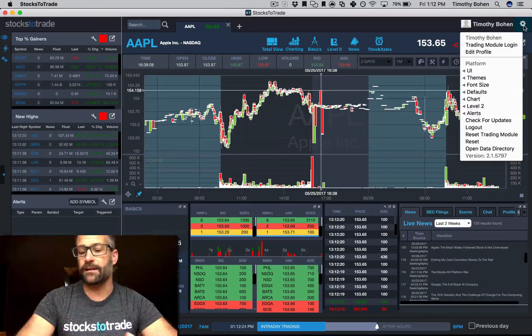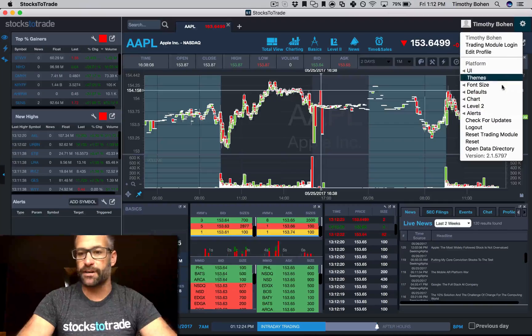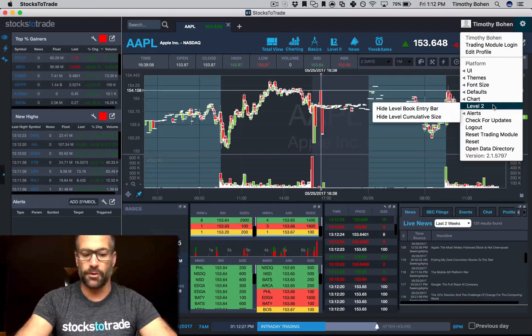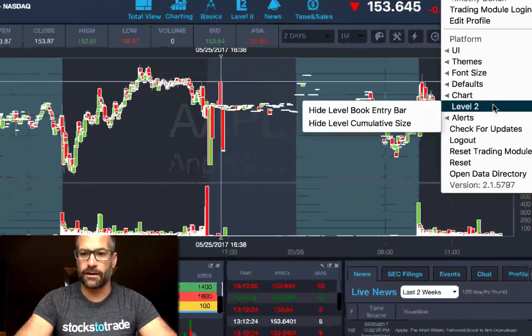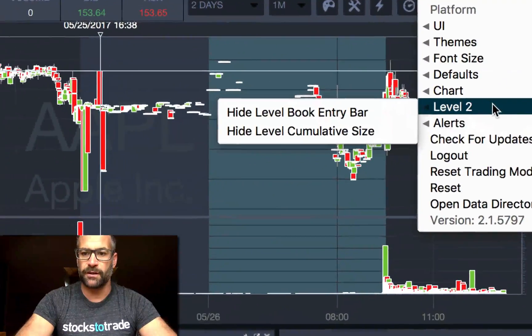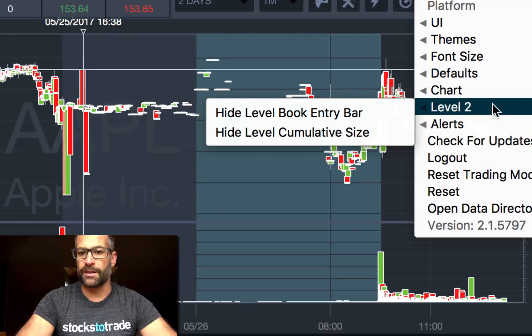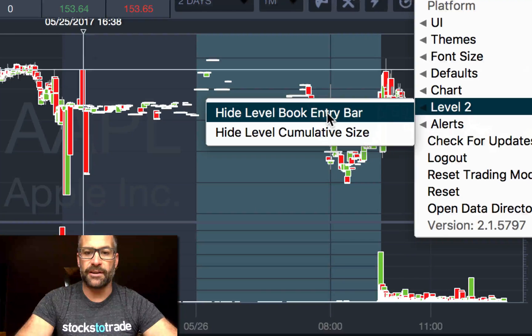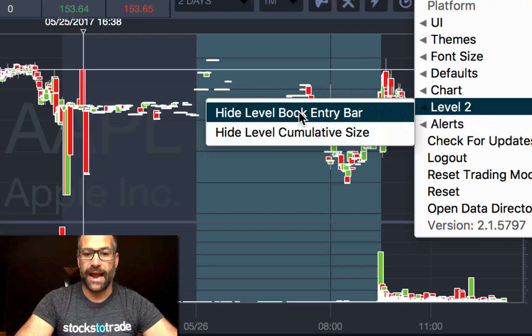Then again, if you're not ready to use it or maybe you don't like it, you can just go to your gear, let me zoom in, go to your gear in the upper right Level 2.